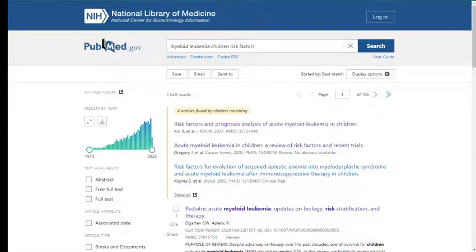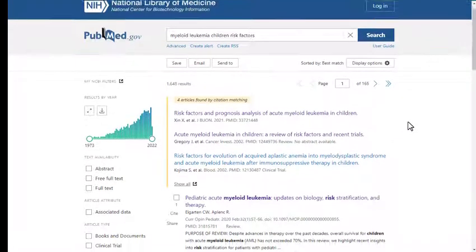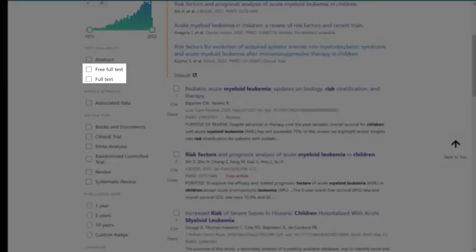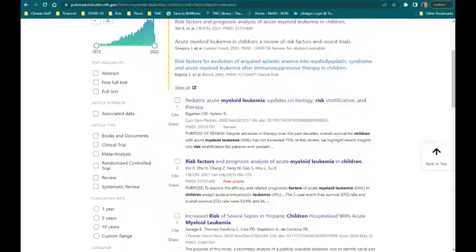Scroll through the results to look for potentially relevant articles. The free PMC icon identifies articles that are included in PubMed's free full-text archive. However, limiting to full text or free full text will eliminate those articles available to you through the TMC Library, so it's never a good idea to use these limiters.